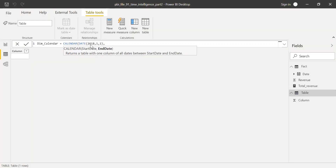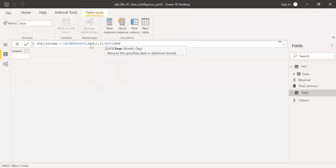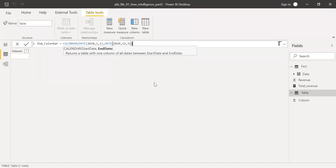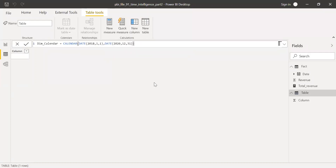For the end date, I'll use the DATE function again — setting it to December 31st, 2020. Close the parentheses and hit Enter. This creates the new calendar table.